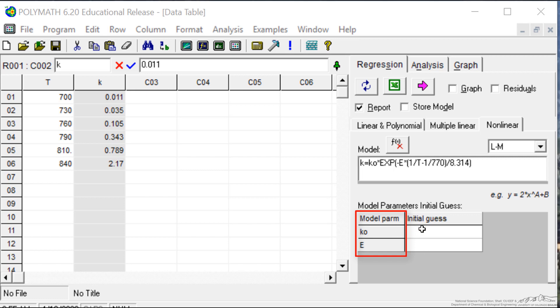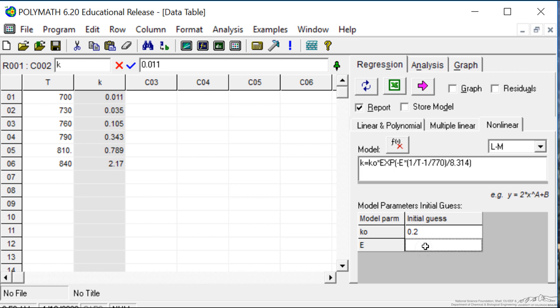It asks for initial guesses. As we mentioned, we know at 770 kelvin where k0 is evaluated, the value is around 0.2, so let me use that as my initial guess. For e, I'm going to use a hundred thousand. This is because I already have an idea of where the answer is going to be. It is important that our guess be in the right range in order for us to iterate to a solution.